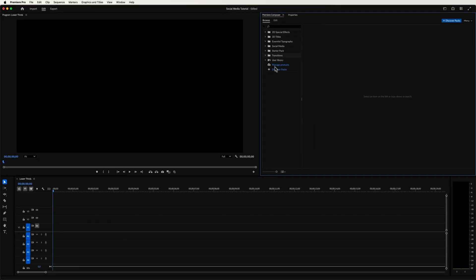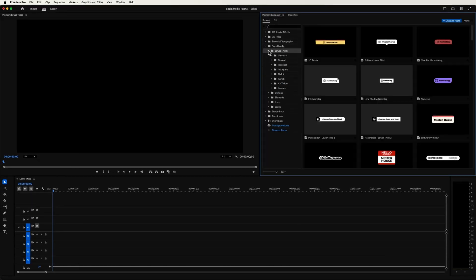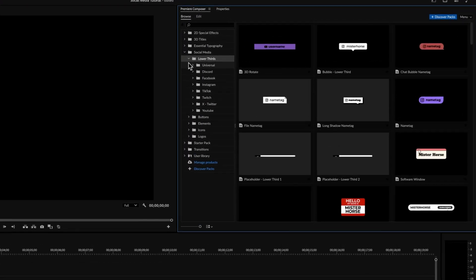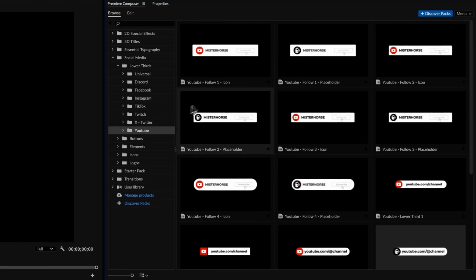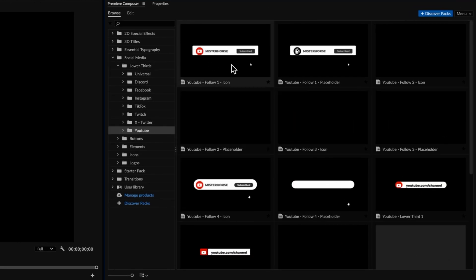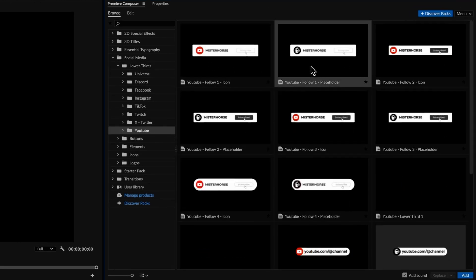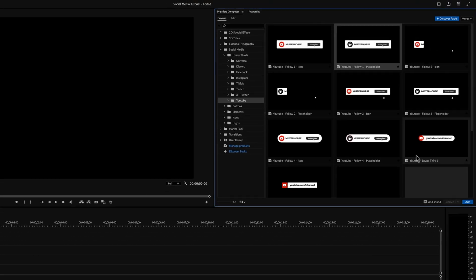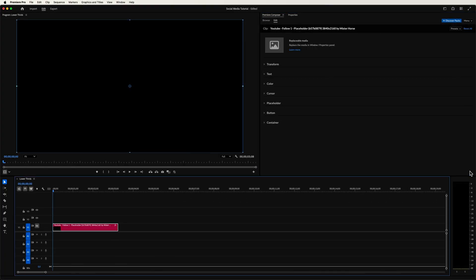Let's jump into Premiere Pro for this one. We will take a look at lower thirds, a classic weapon of every social media manager. You can use the one with the logo. Or we can get more personal and use this one with a profile picture. Click the add button and here we go.